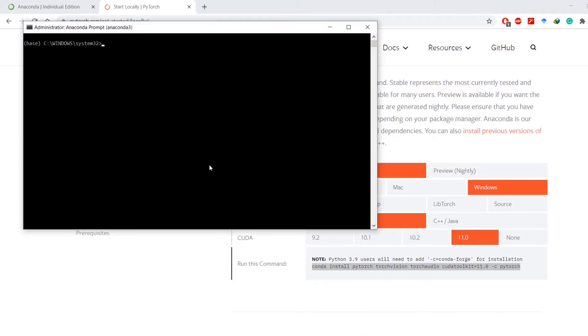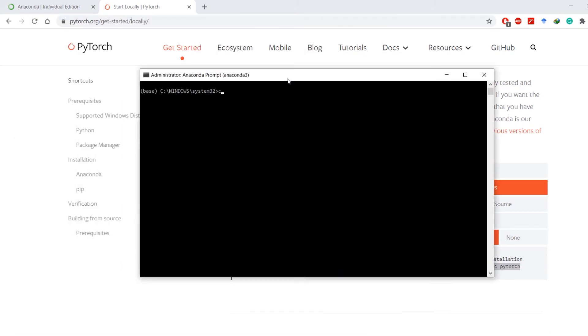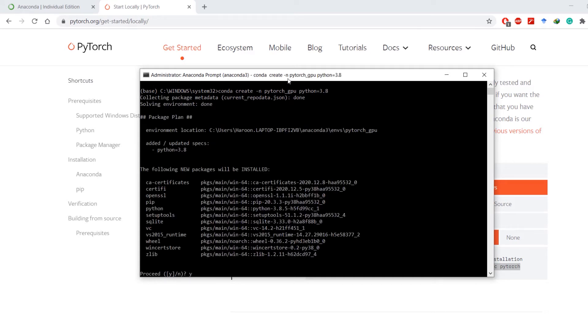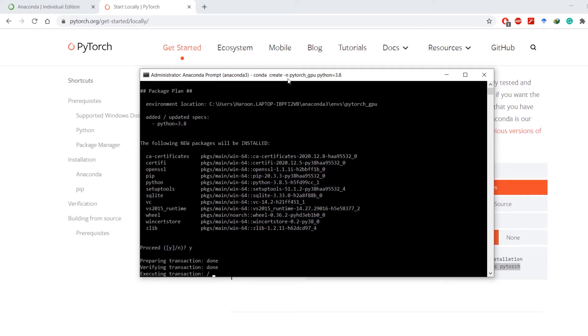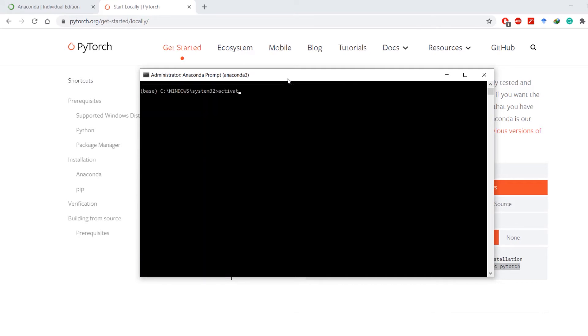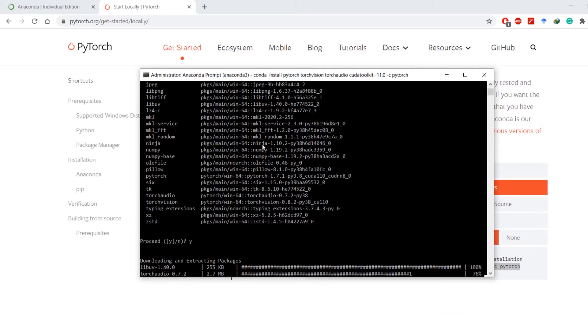Open Anaconda prompt as administrator and create a virtual environment. Hit Y and once that is done, activate that environment. Paste the command that you just copied and hit enter.